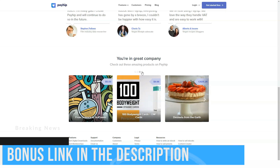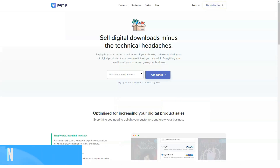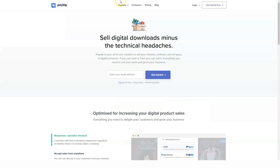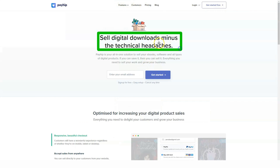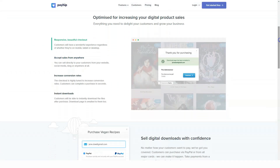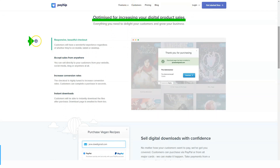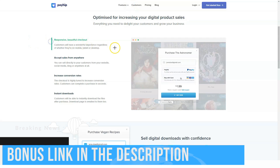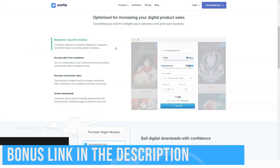Go to Payhip, create a free account with an email address and password, add your first product, customize your store, add your payment method, and start selling. After you create a free account, you can start selling your products on a hosted storefront. But that's not all — you can also sell on social media and websites.